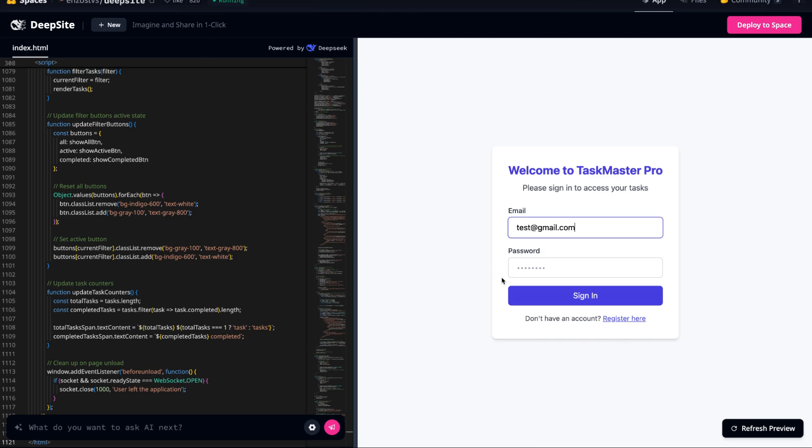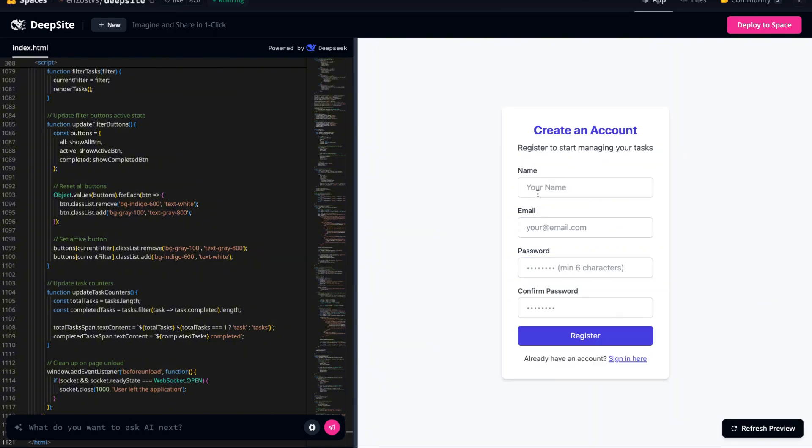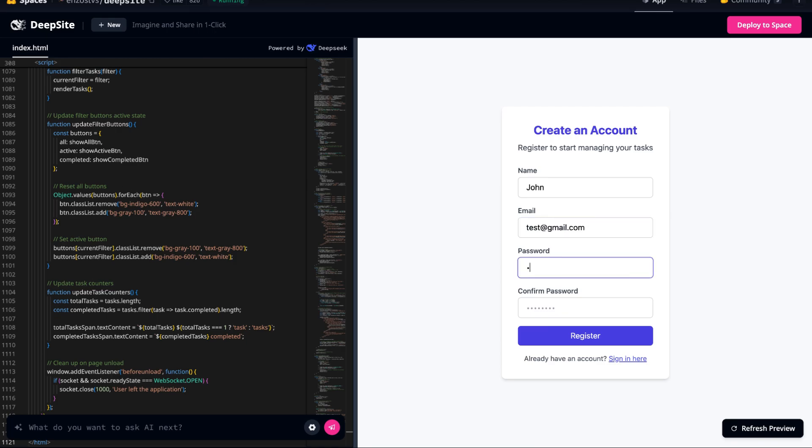Each user now has their own task list, and the system ensures that their data is kept private. This is truly remarkable because it shows how well the AI understands what needs to be done and executes it at a high level. Think about it.